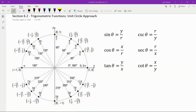Lesson 6.2 from our trigonometry class. We're going to be talking about the unit circle and the trigonometric functions in the unit circle. So let's dive right in.